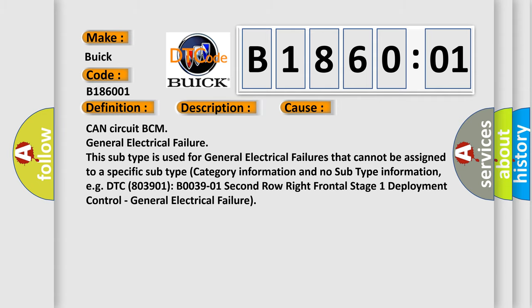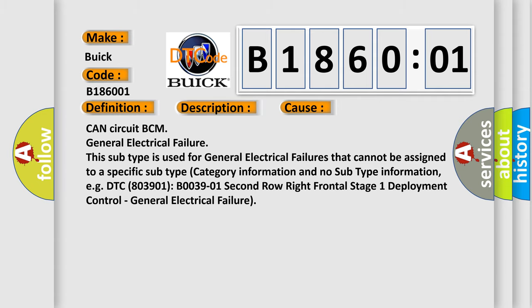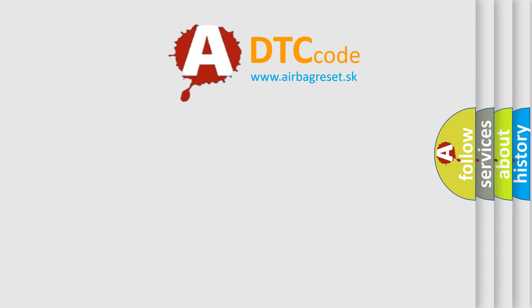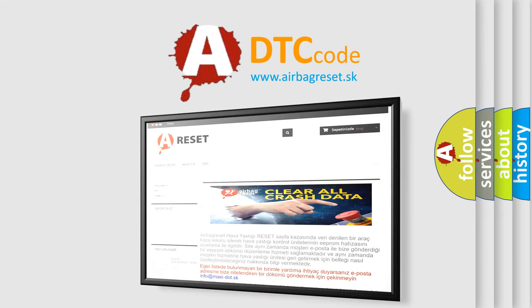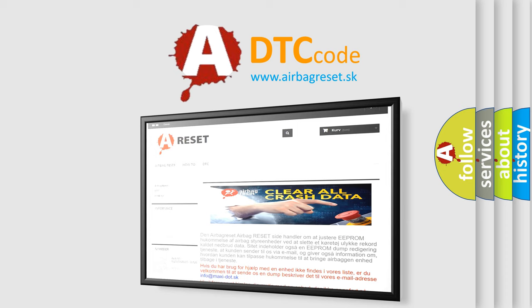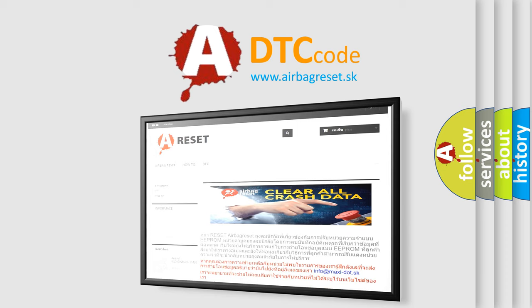The Airbag Reset website aims to provide information in 52 languages. Thank you for your attention and stay tuned for the next video.